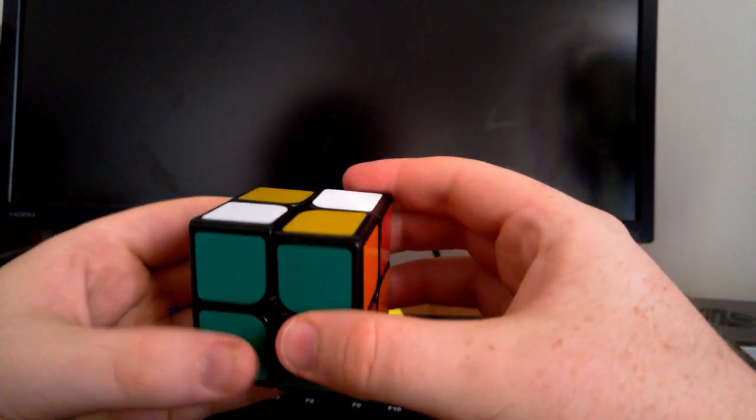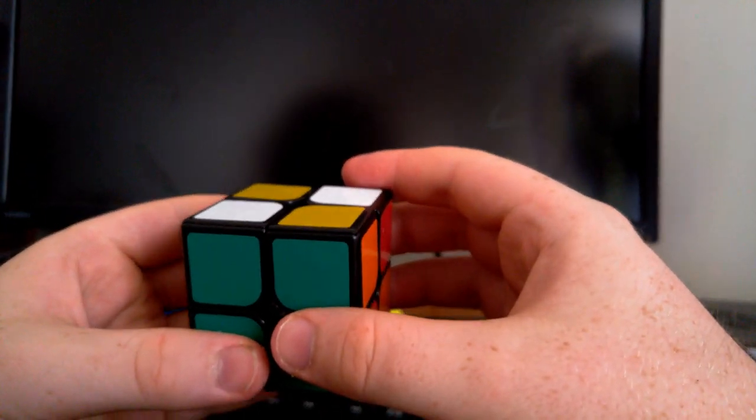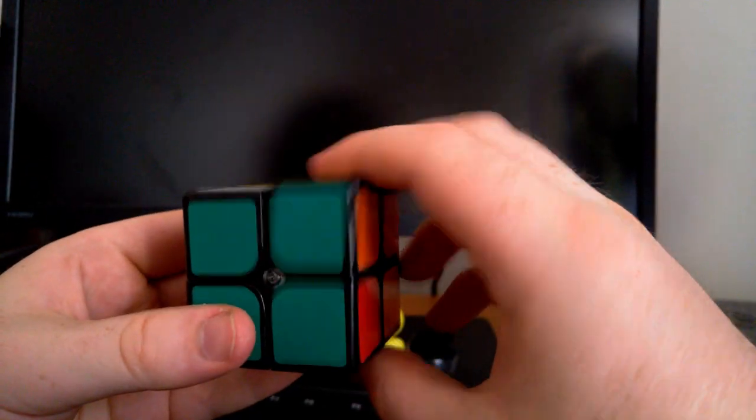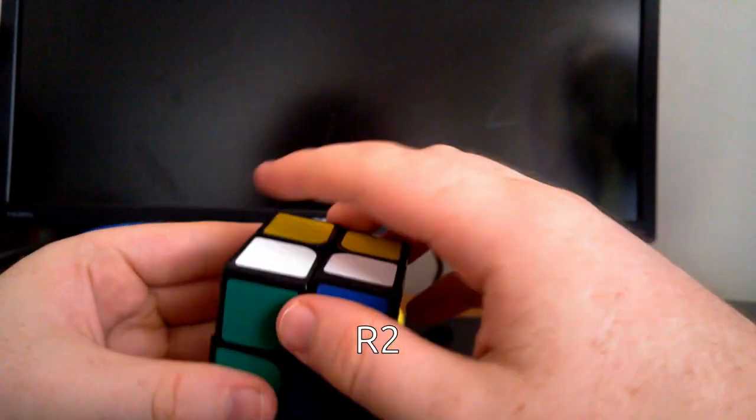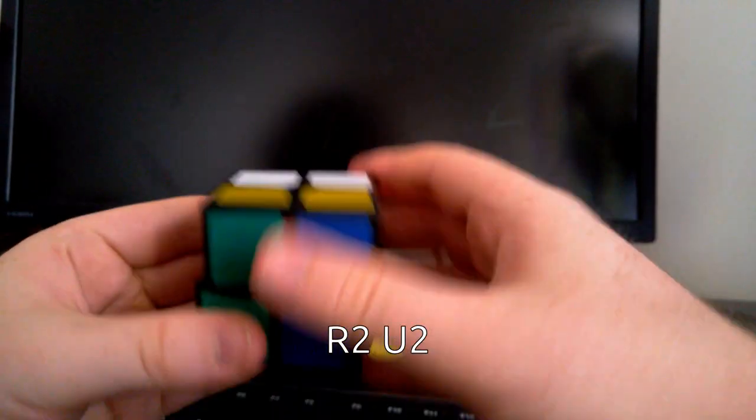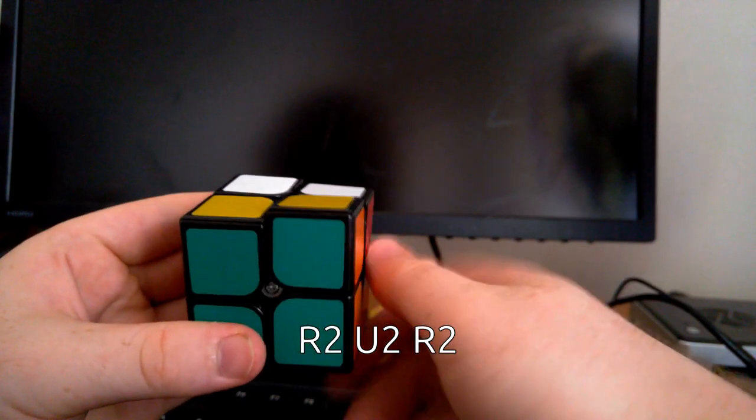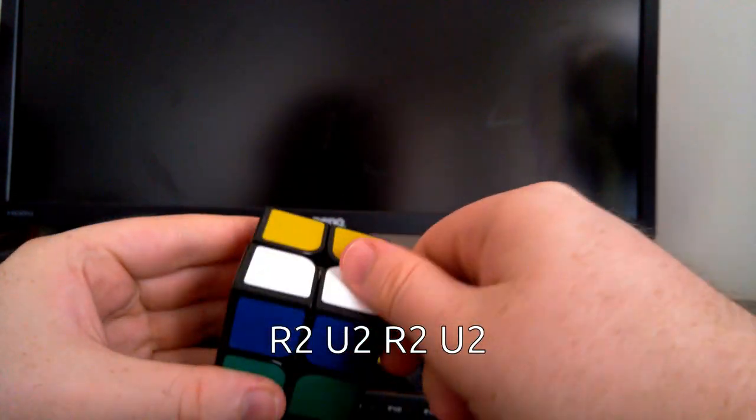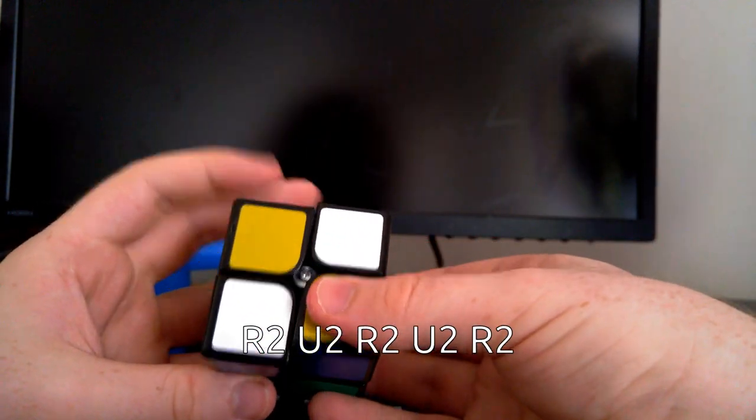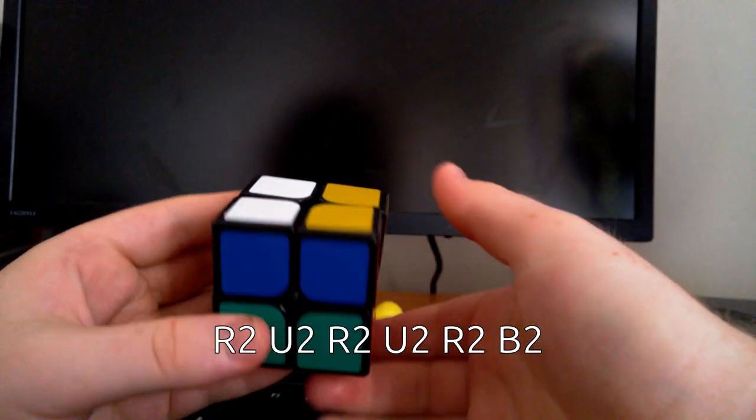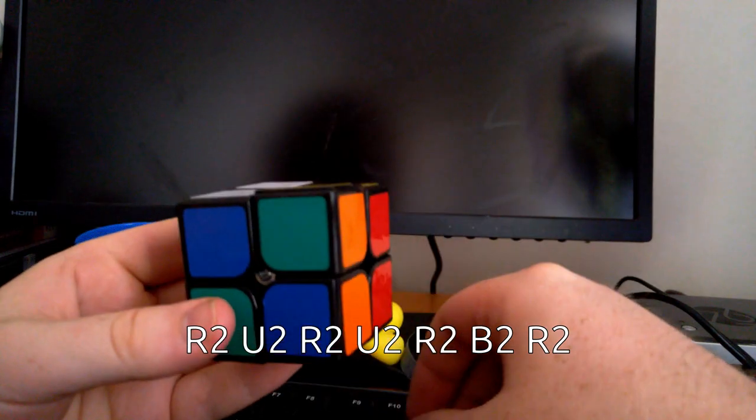And a Devil's Algorithm with this many moves is R2, U2, R2, U2, R2, B2, R2.